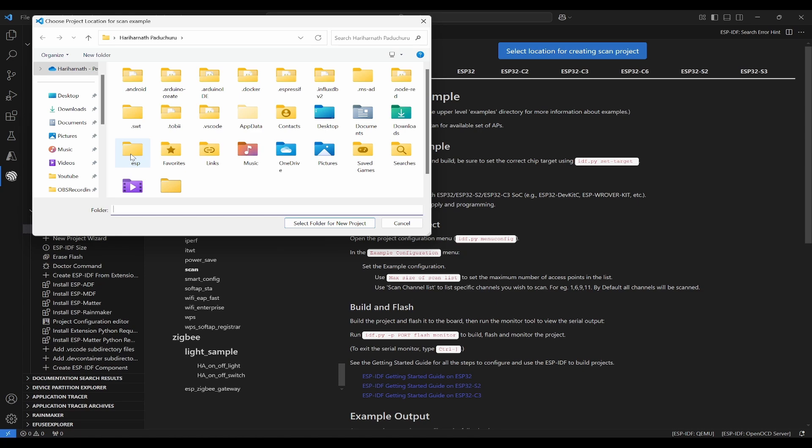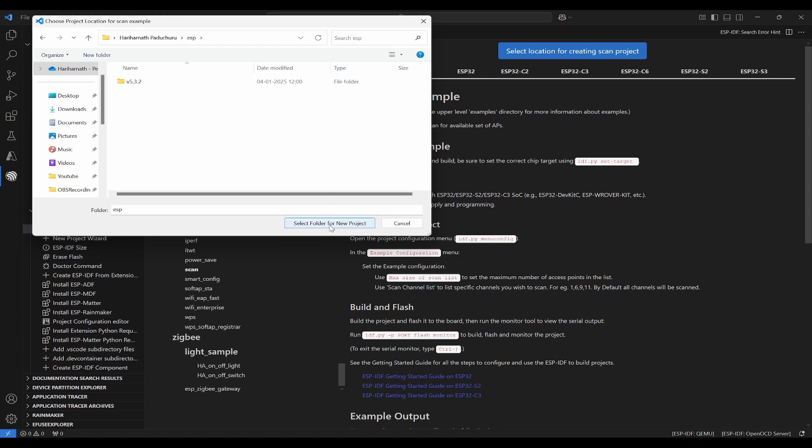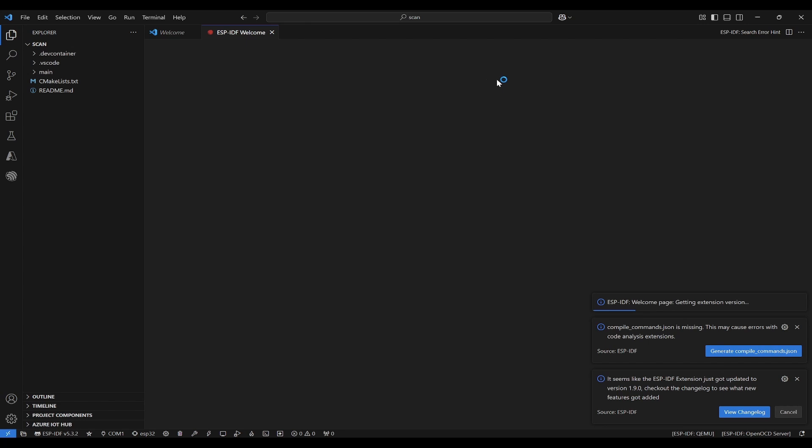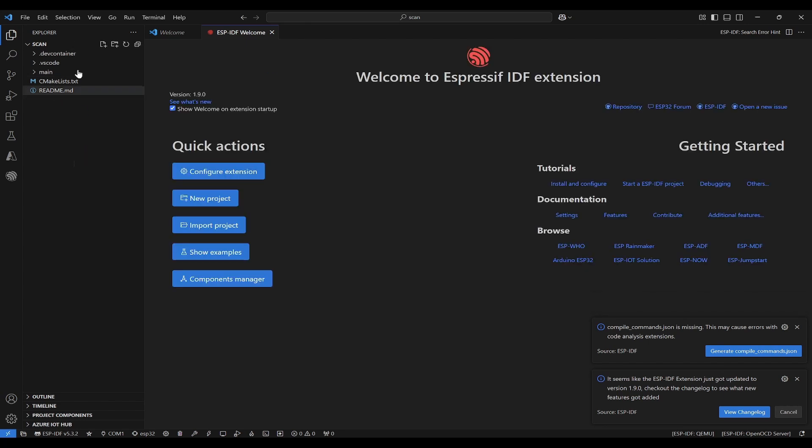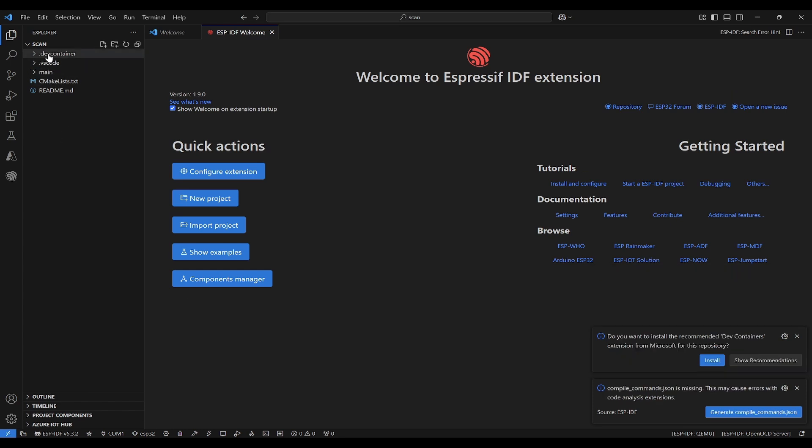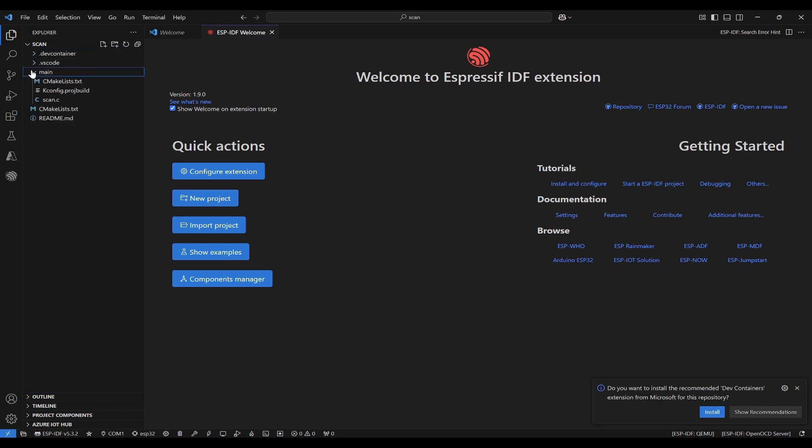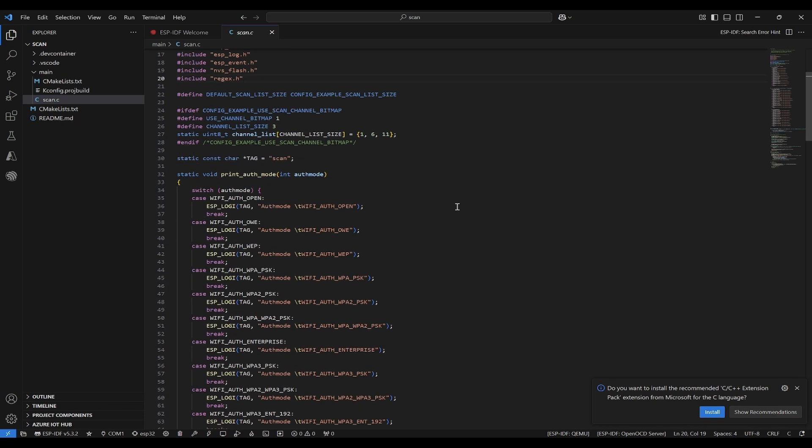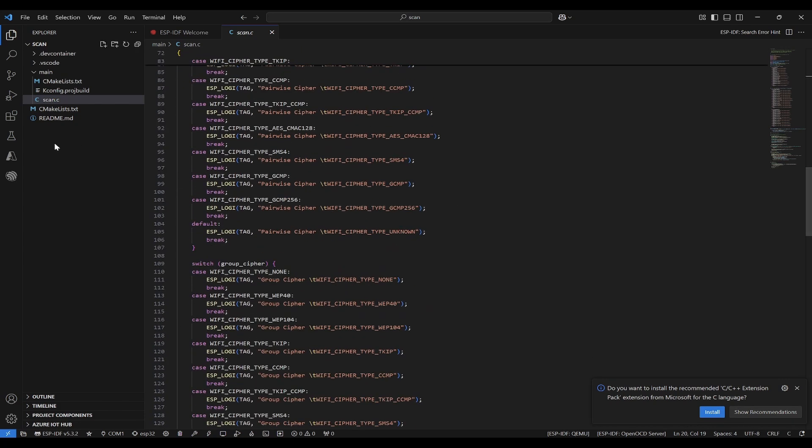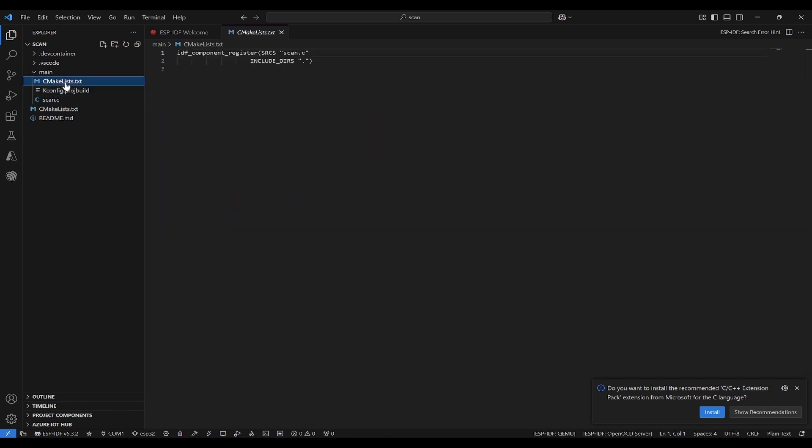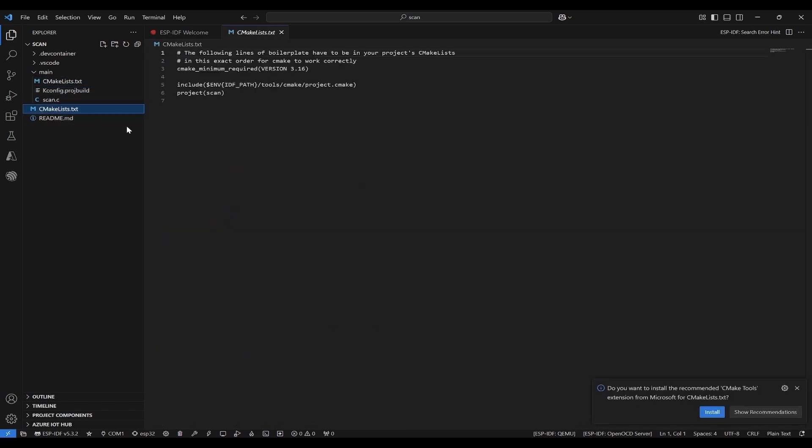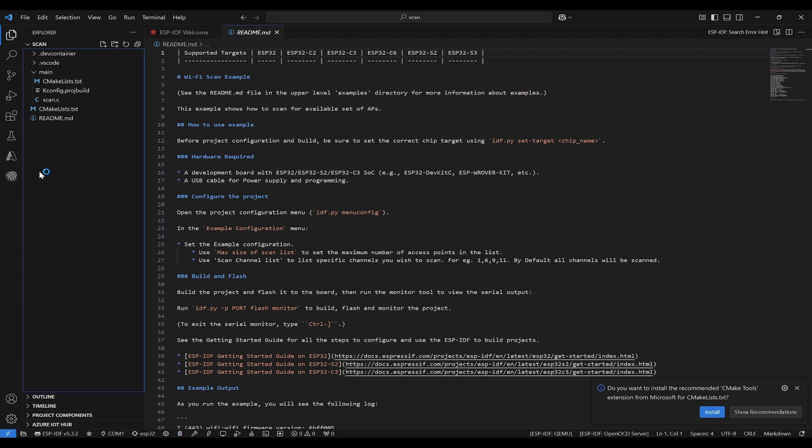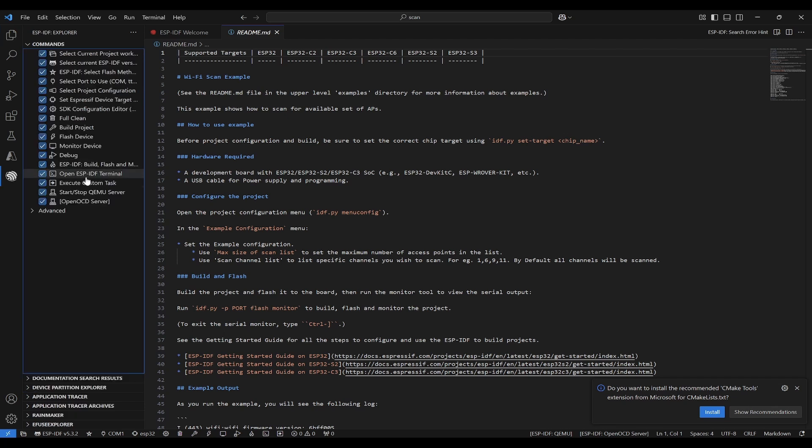Here I'll search for ESP and select for new project. Now this project has been opened. We can see new VS Code window has opened and it has created these folders. Inside main, you will be having scan.c and this is the code that they have written. You'll be having some other project build as well as CMake list and readme, etc.